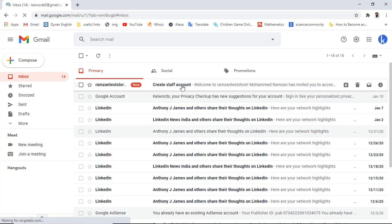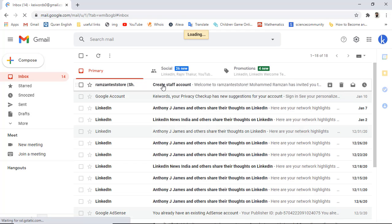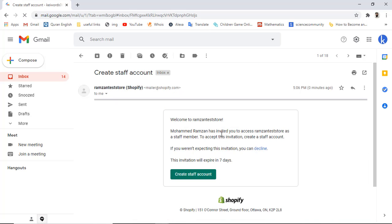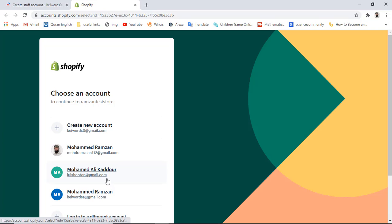I received an email: Create Staff Account. Inside this email we get information about accessing the Shopify store. It says Mohammed Ramzan has invited you to access Ramzan Test Store as a staff member. To accept this invitation, create a staff account, so we need to click Create Staff Account. If your staff member is not registered with Shopify, they need to register with Shopify first and then they will be able to access your store.